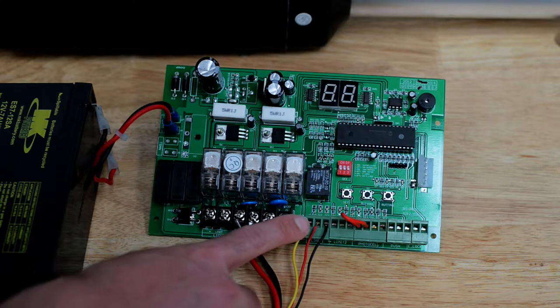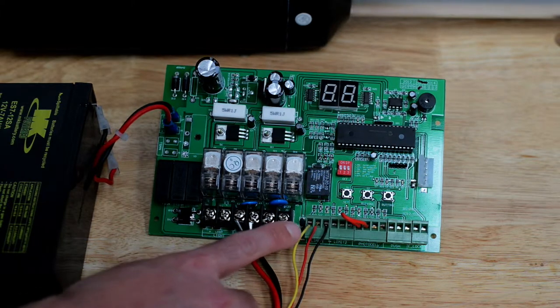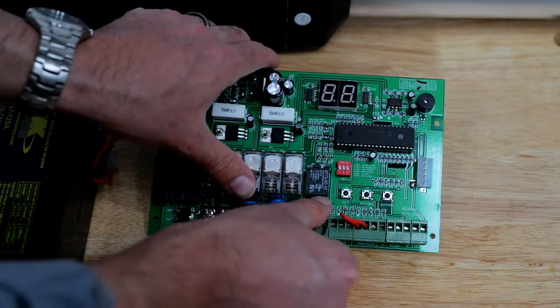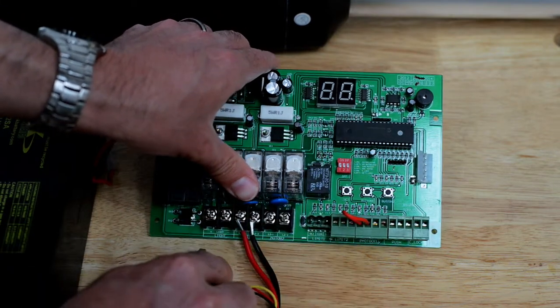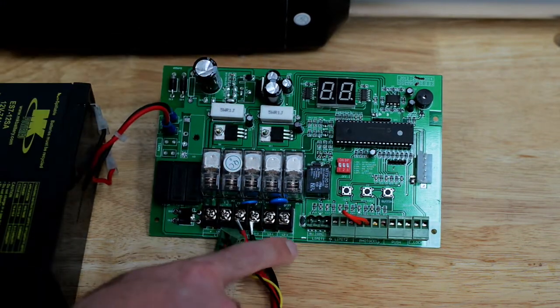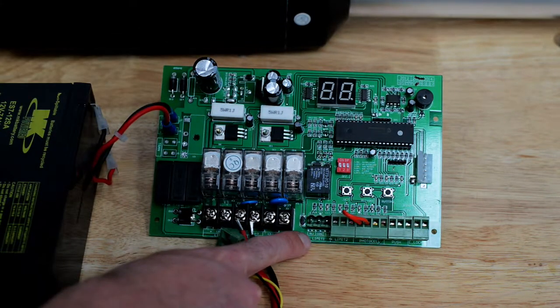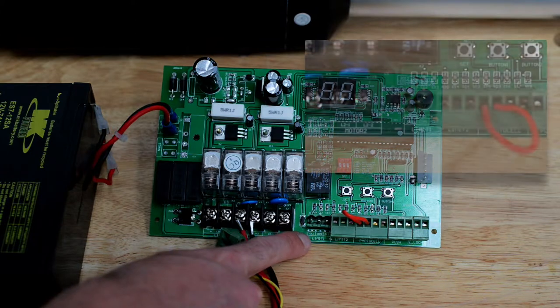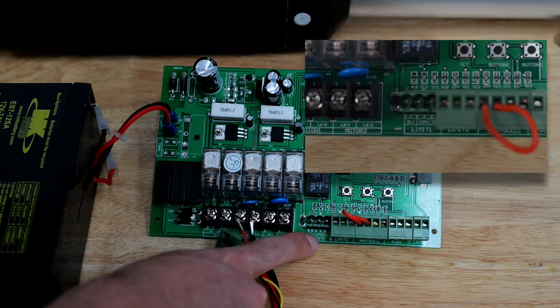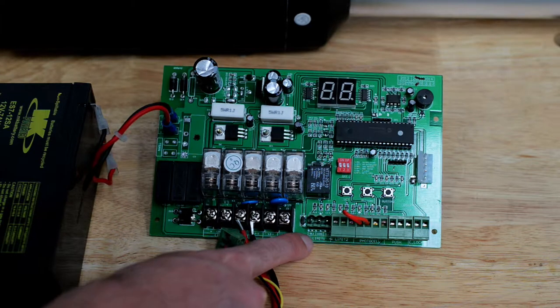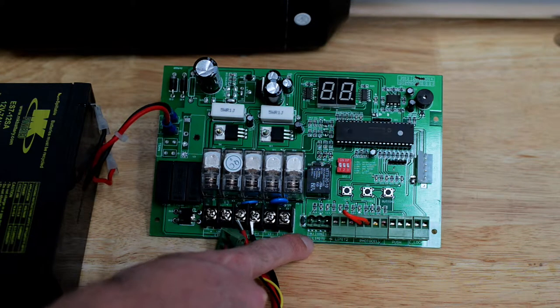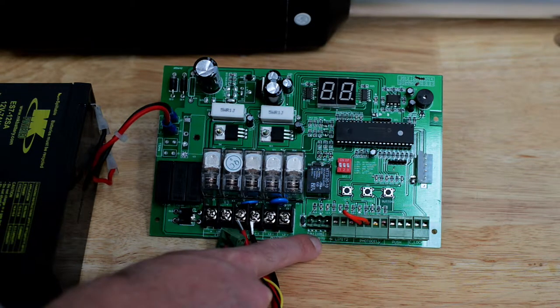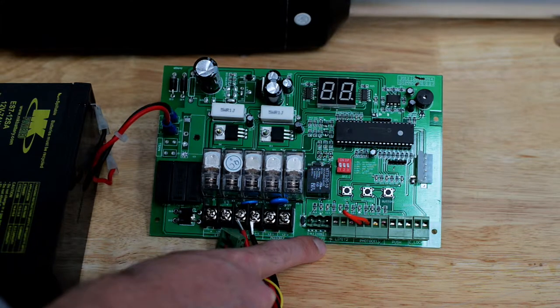I am going to remove this terminal block so you can see the labeling underneath. Note there is OL1, COM1 and CL1. That stands for Open Limit, COM and Closed Limit.